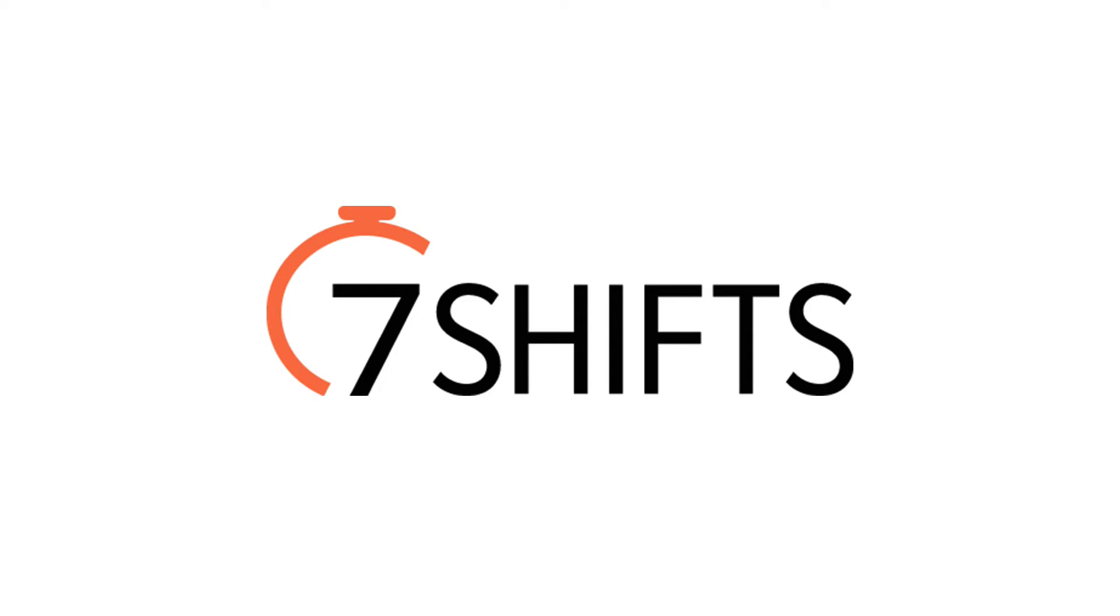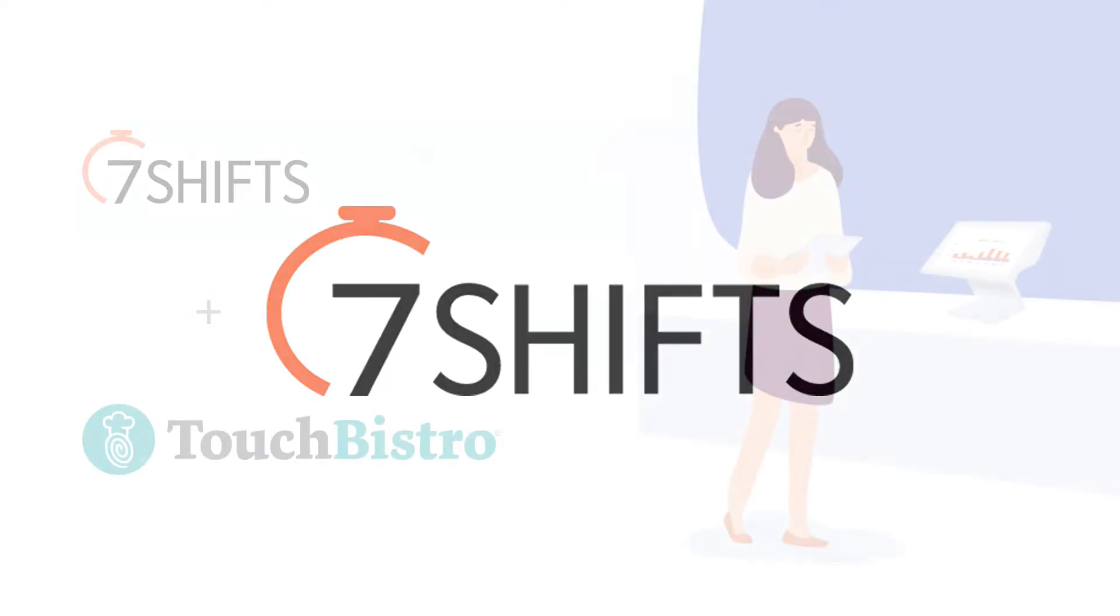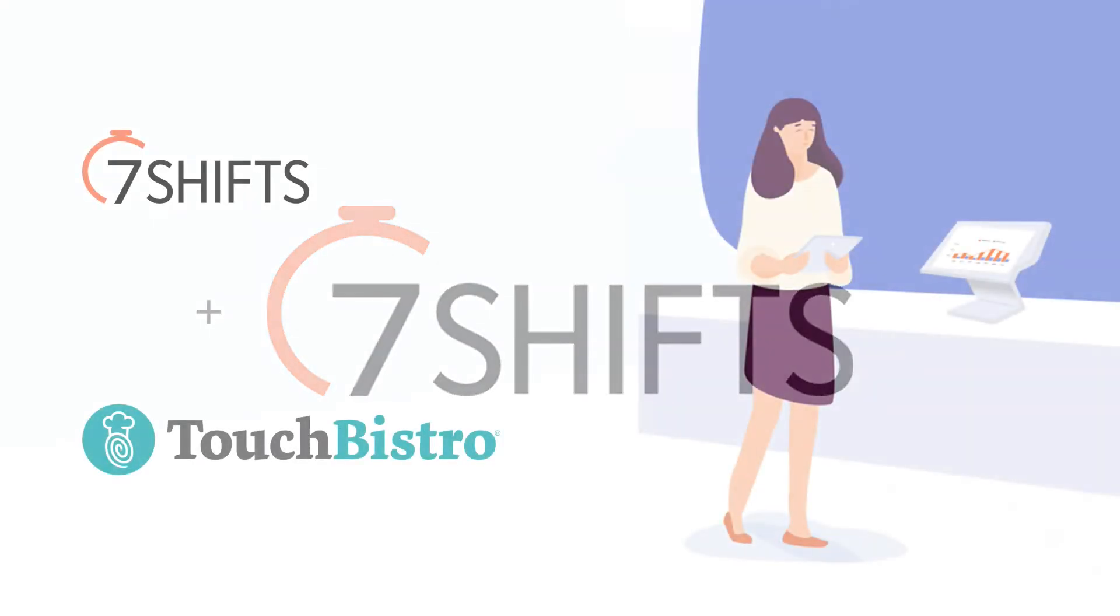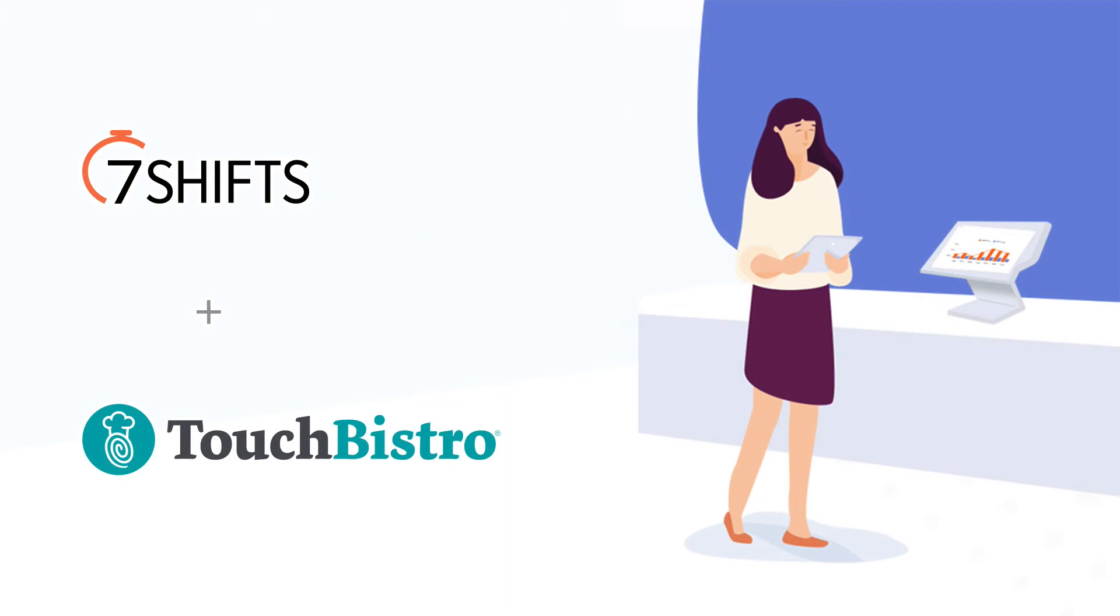Hi everyone, the 7-Shifts team here. Today, we're going to cover how our actual labor integration with TouchBistro POS system works.